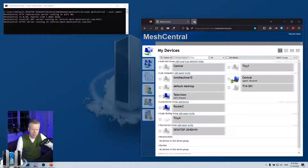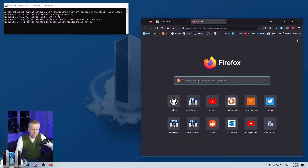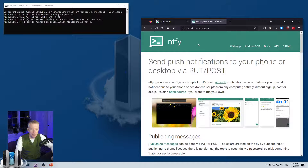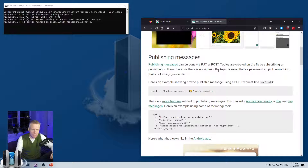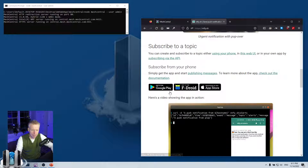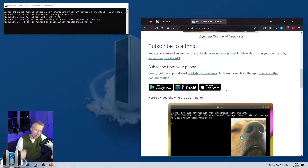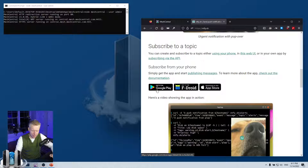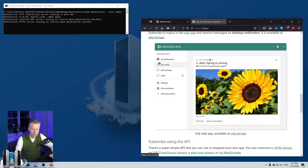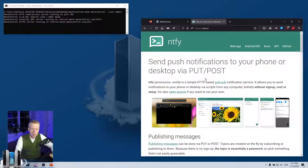If you search for Ntfy on your search engine, you'll see that ntfy.sh is the website. Basically you can subscribe for notifications and you can post notifications on a given topic. There are different applications you can download that allow you to subscribe to these topics, and there is a REST API you can use to emit events on those topics — that's how it works.